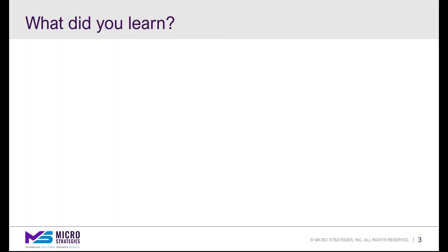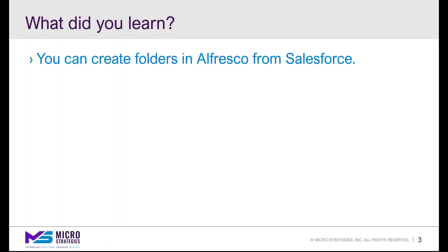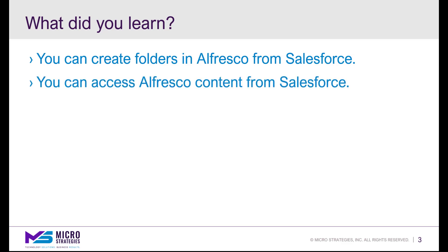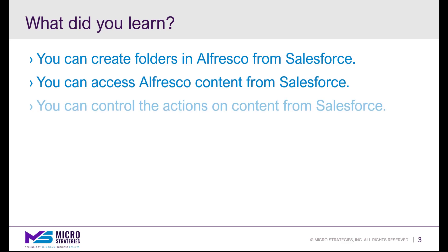So what did you learn? You can create folders in Alfresco automatically from Salesforce. You can also access Alfresco content from inside Salesforce. And you can control the actions or behavior of that content from inside Salesforce.